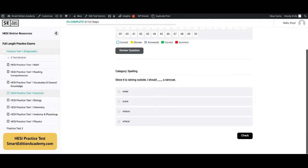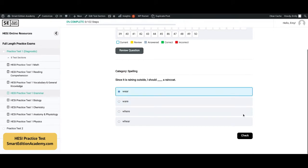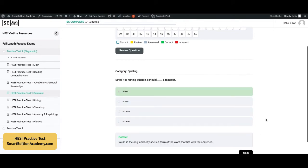Here's a spelling question: 'Since it is raining outside, I should blank a raincoat.' The correct answer here is A, 'wear' — this is the only correctly spelled form of the word that fits with the sentence.